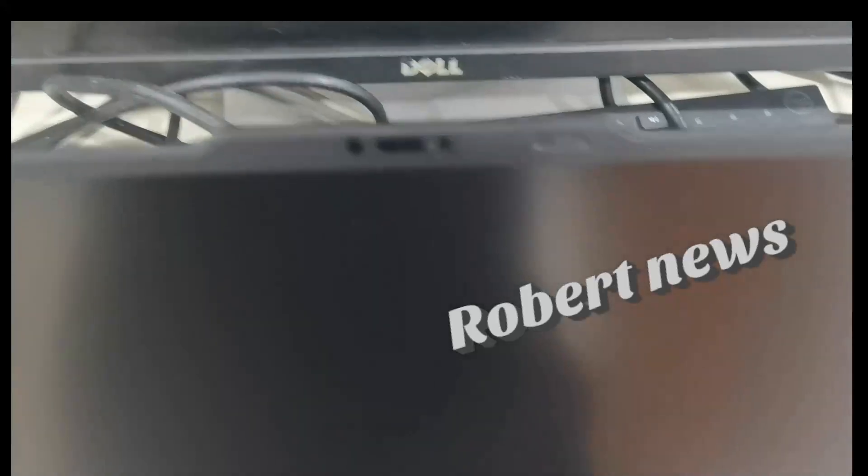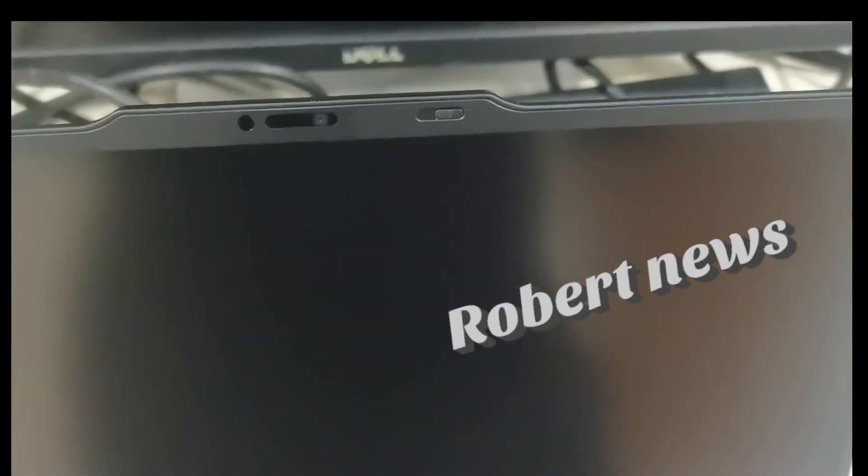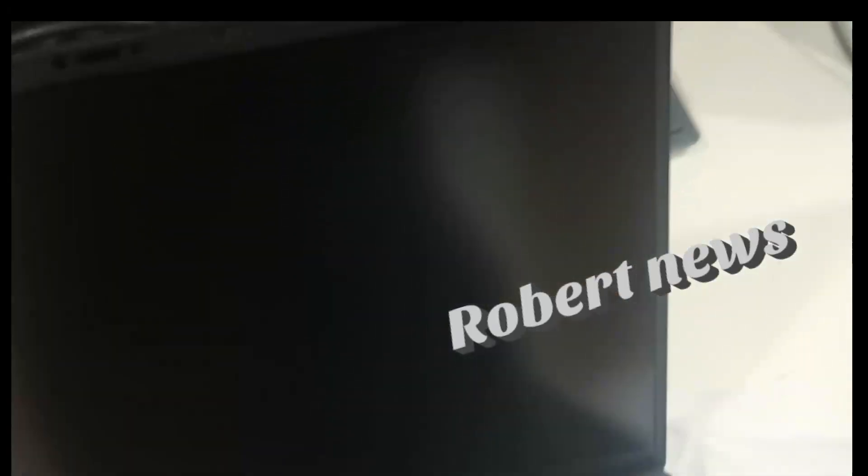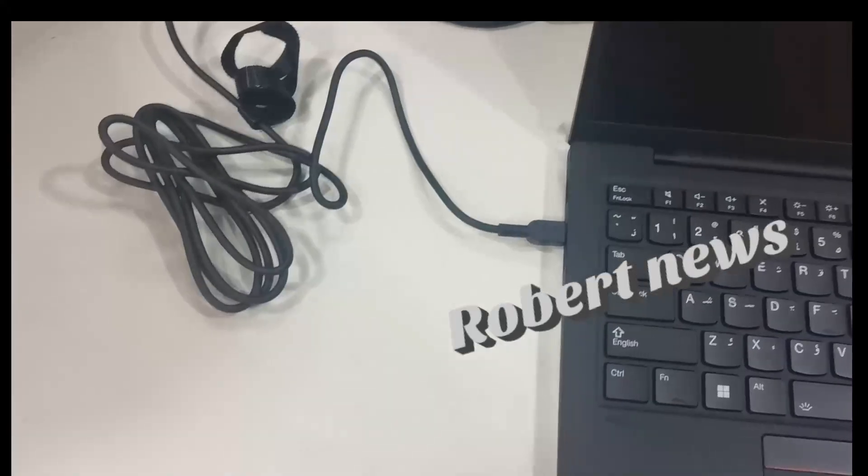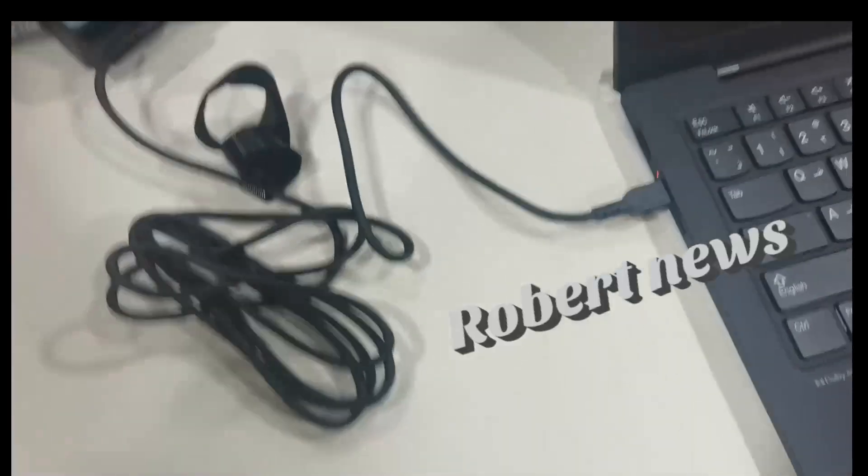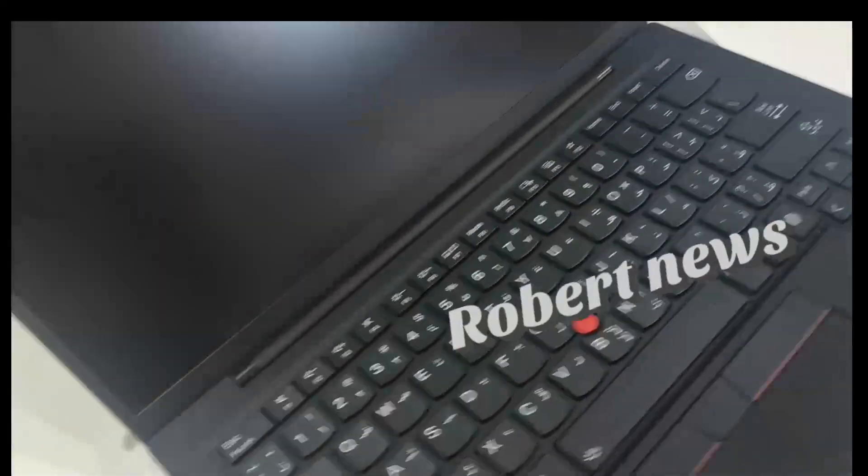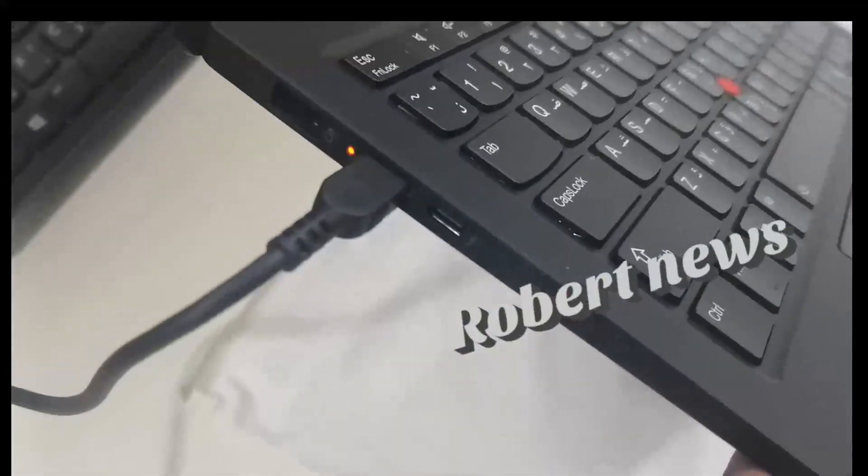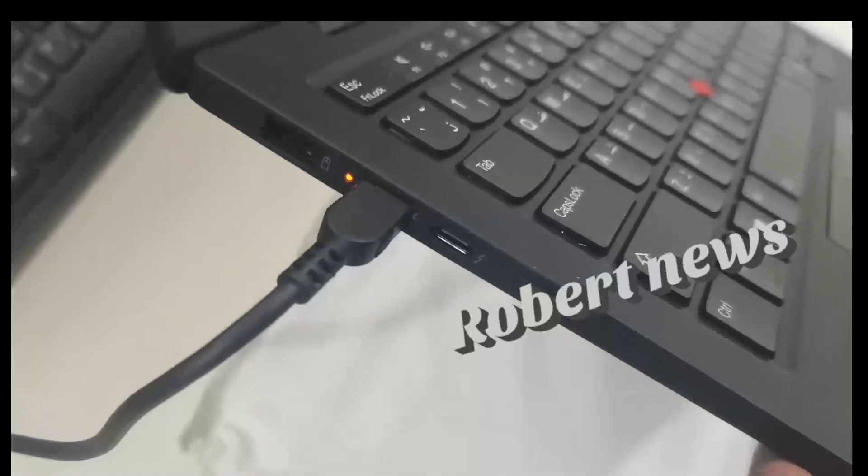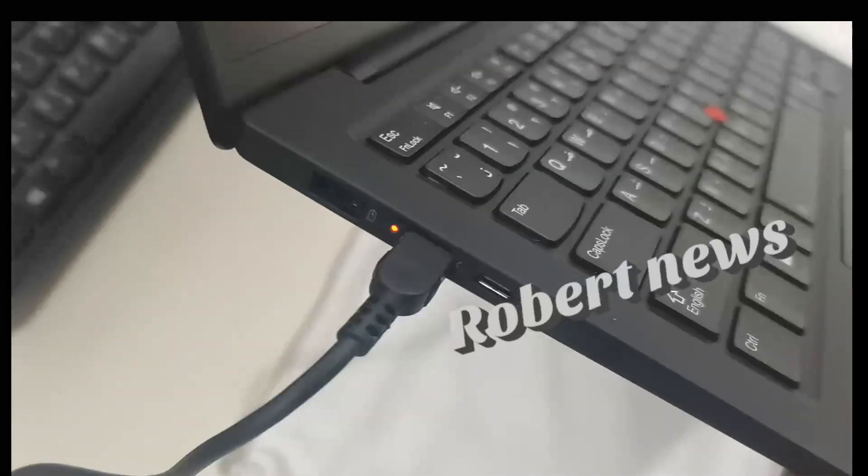Optional nano SIM slot available. Wireless includes Intel Wi-Fi 6E and Bluetooth 5.3, WWAN optional. Supports docking stations including USB-C dock.